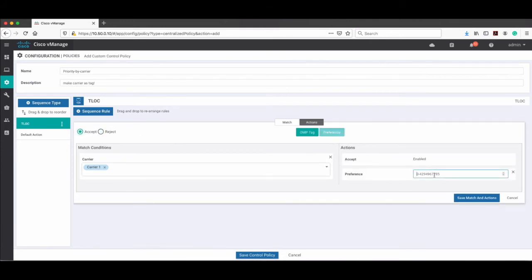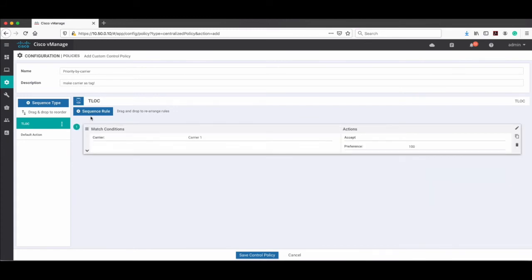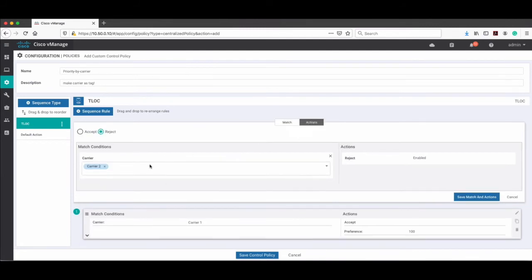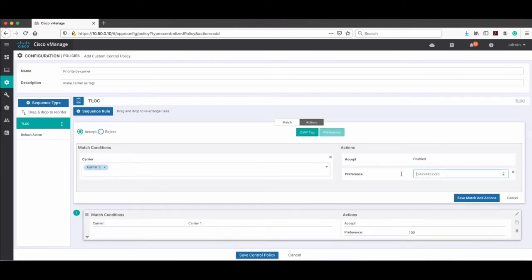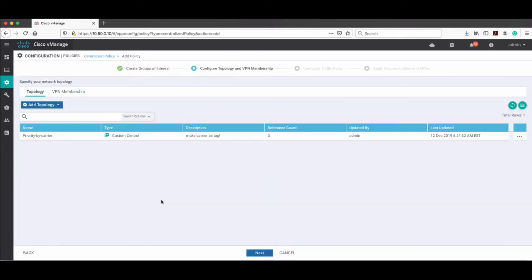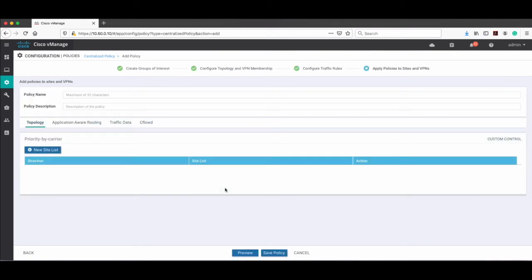Add another sequence for carrier-two with action Accept. Because higher preference is better, give carrier-two a preference of 200 — so Metro gets 200 and MPLS gets 100. Save it, check the name, and then click Next.